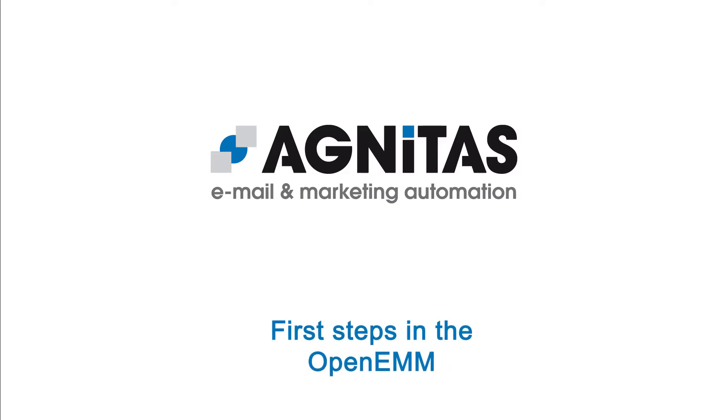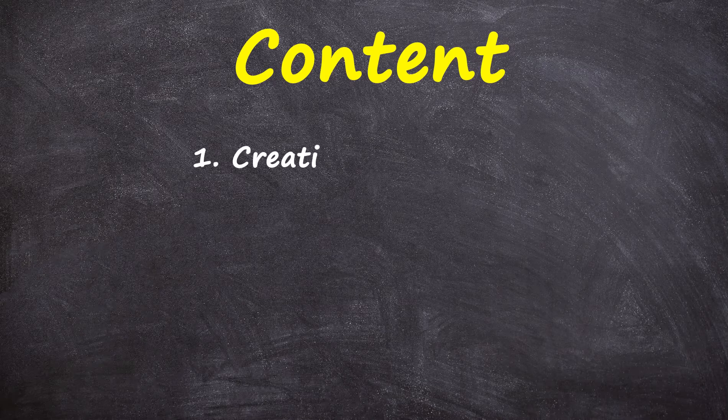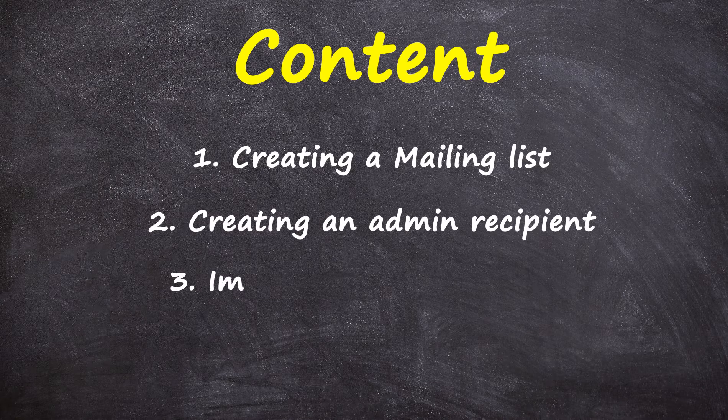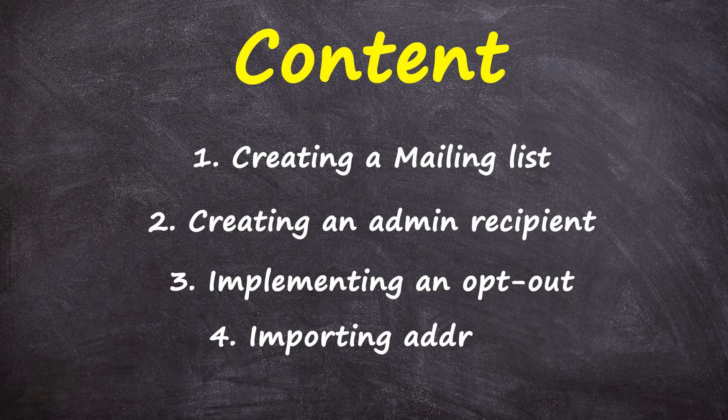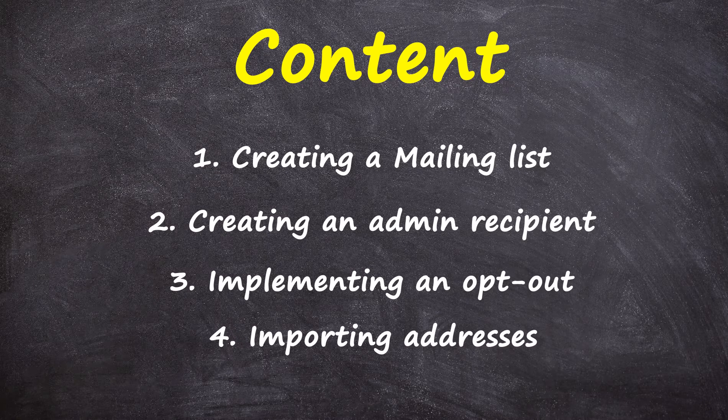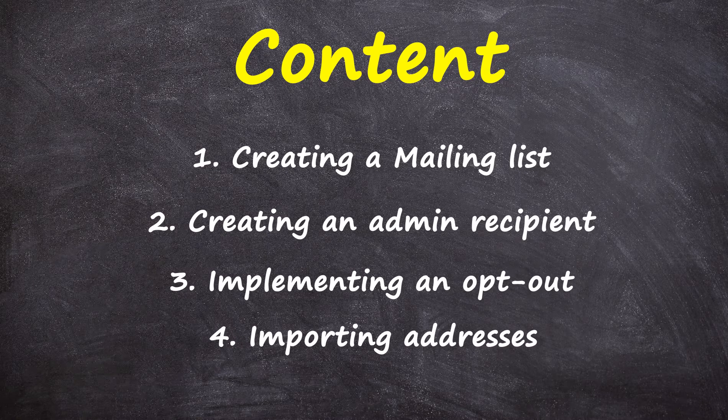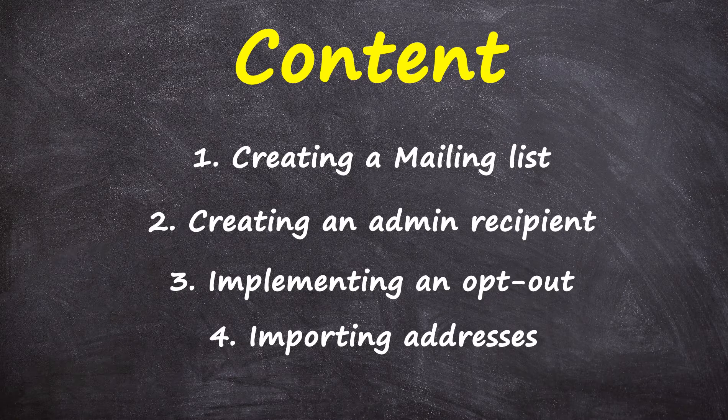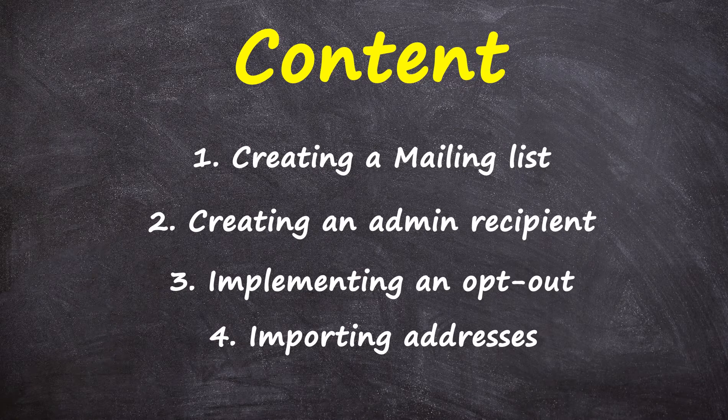Welcome to the tutorial First Steps in OpenEMM. Today we will show you how to optimally set up your OpenEMM. Further information about the individual topics can be found in separate videos or by using our online help.